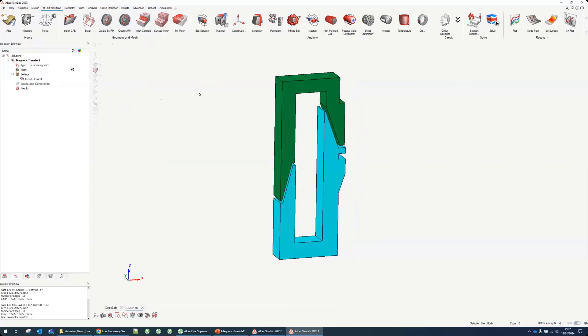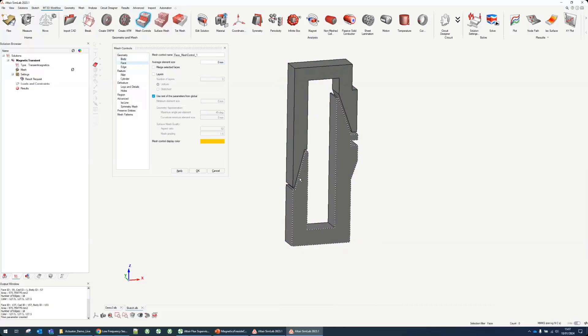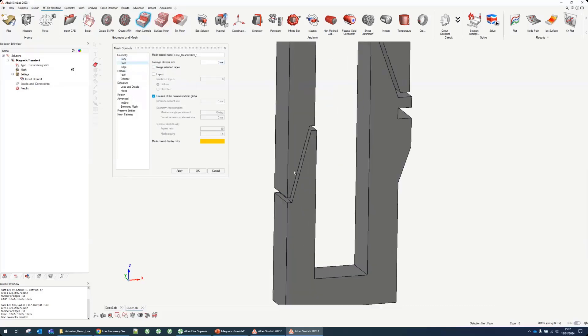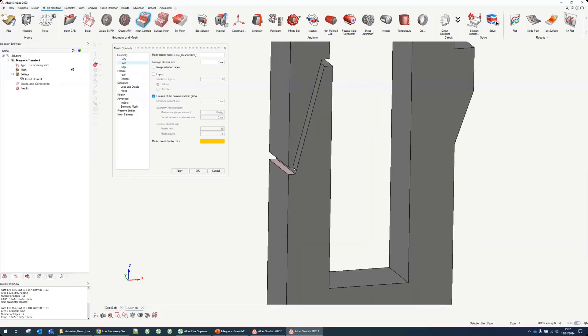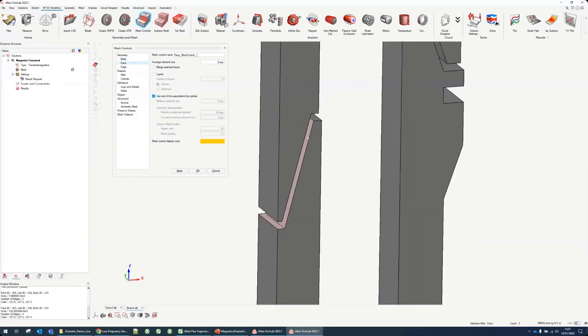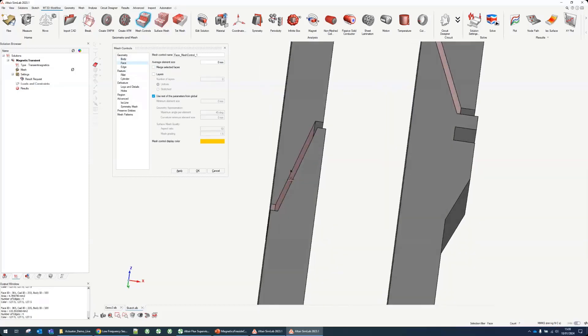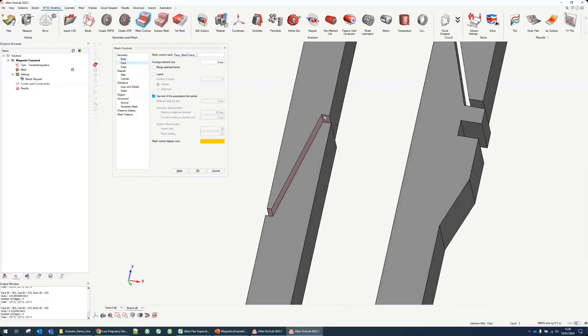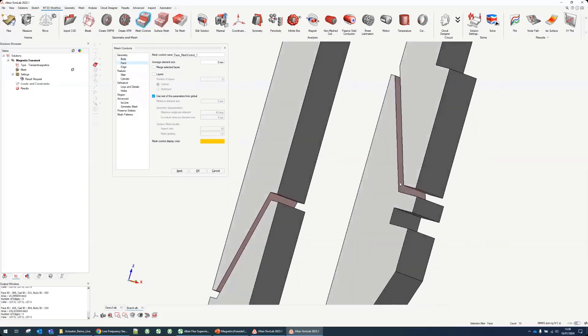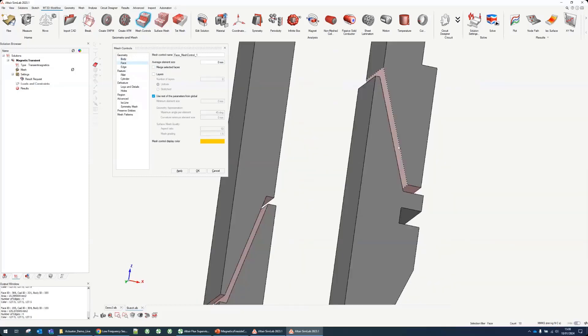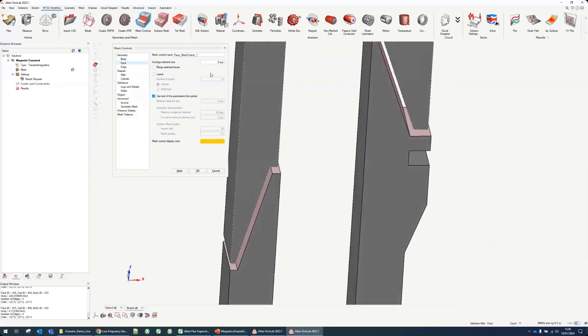What we want to do is prepare the mesh. We can start with this mesh control. It's a way to control the mesh. We can define a thinner mesh in these gaps here where the air gap will be, just to make sure we have a small mesh in this area. For all these faces I will put a smaller mesh of 0.5 millimeter.